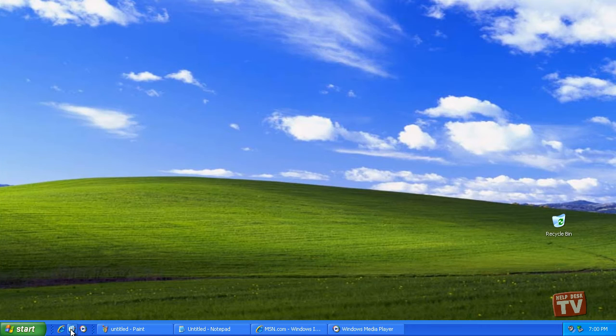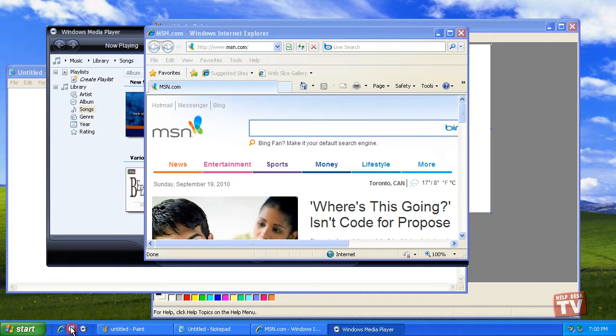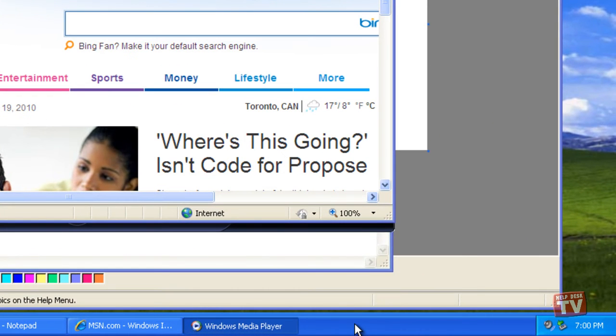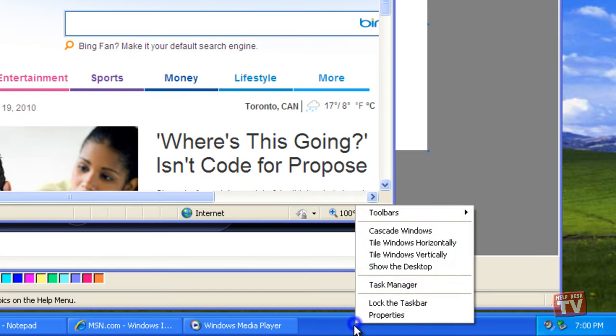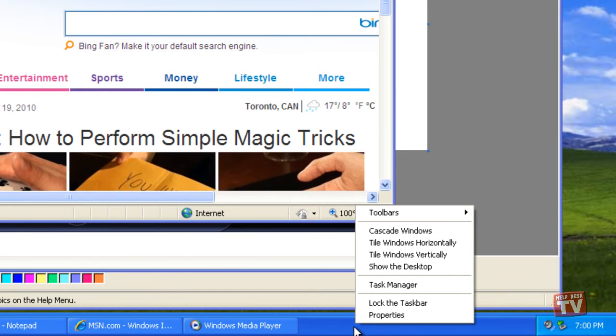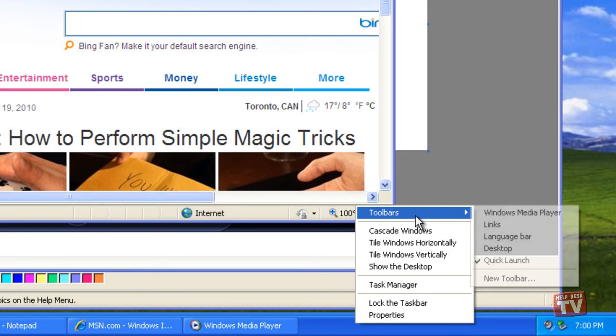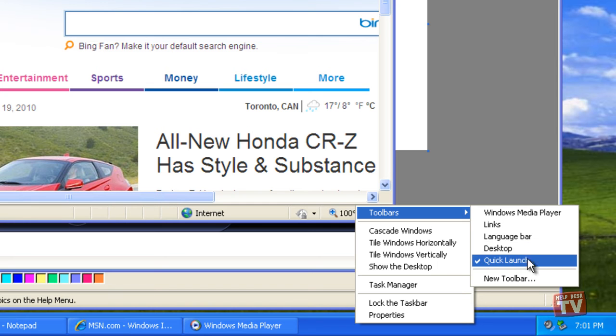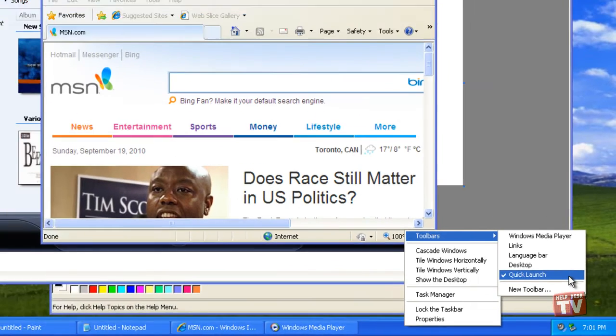To install a new toolbar, right-click any unoccupied part of the taskbar or any existing toolbar. Choose Toolbars from the shortcut menu that appears, and then choose a toolbar from the submenu. A checkmark beside a toolbar's name means that it is already displayed on the taskbar.